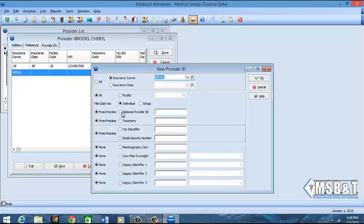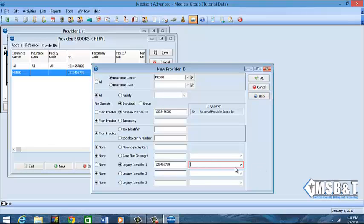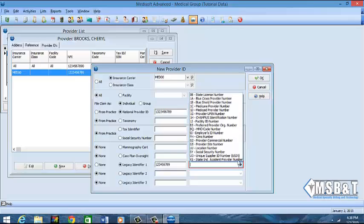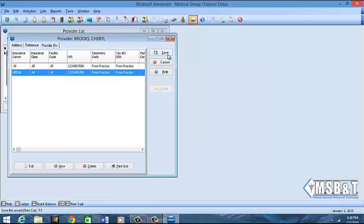I'm still going to file my claim as an individual, put in my national provider ID number, which is the same that I had before. I'm still going to pull my taxonomy and tax ID from my practice, but then I'm going to come down to Legacy 1 and type in my Medicaid ID number. Then once I put that in, I'm going to go to the next box and let Medicaid know this is the Medicaid provider ID number that they assigned to me, and then click OK and Save.